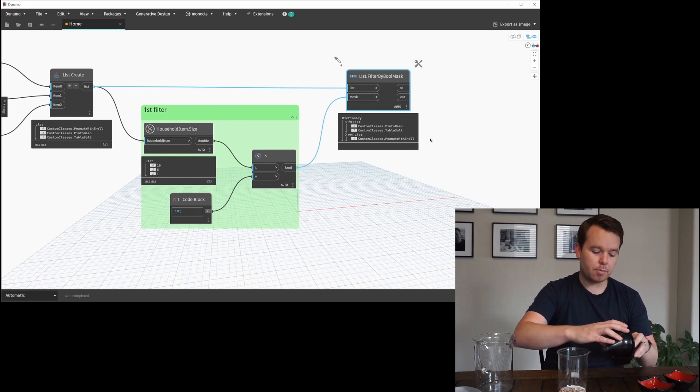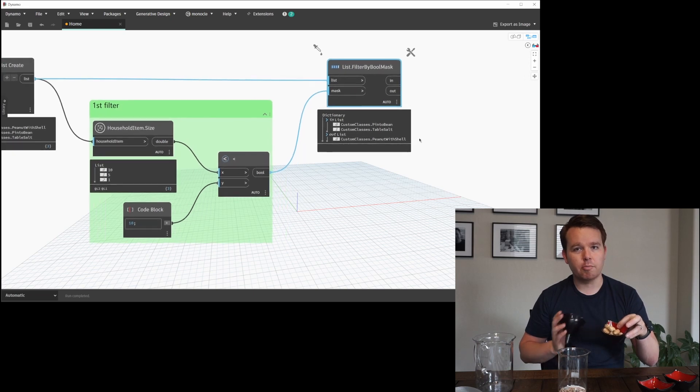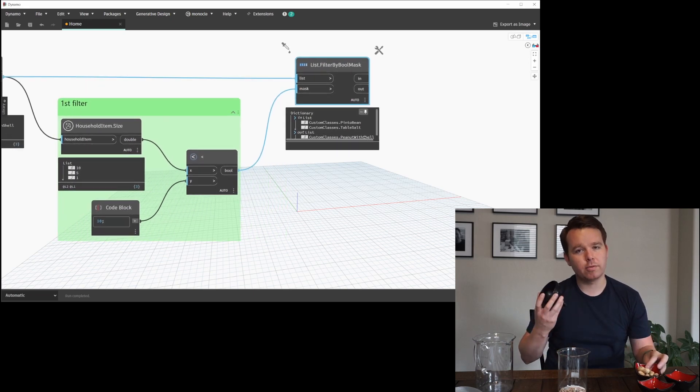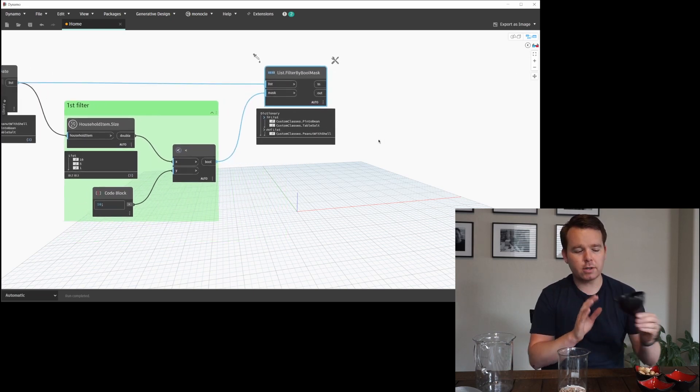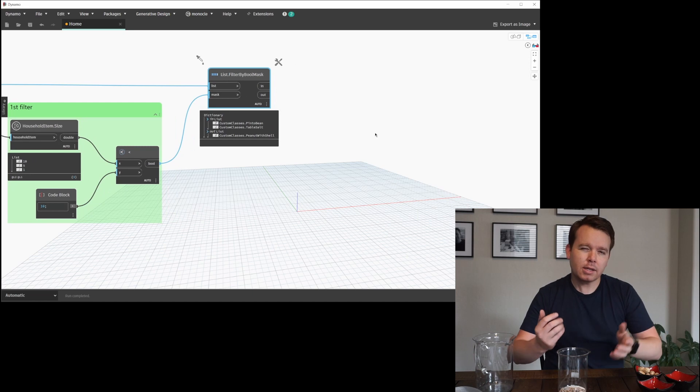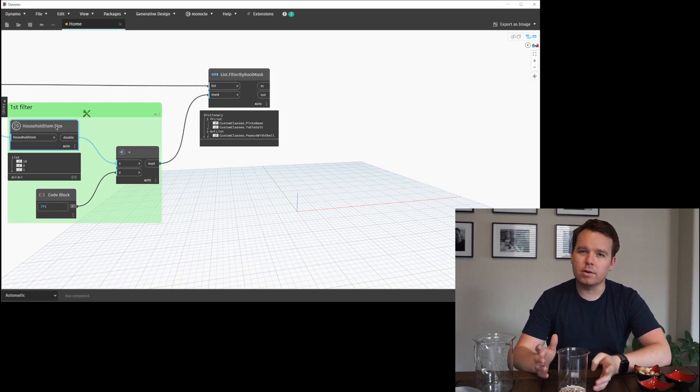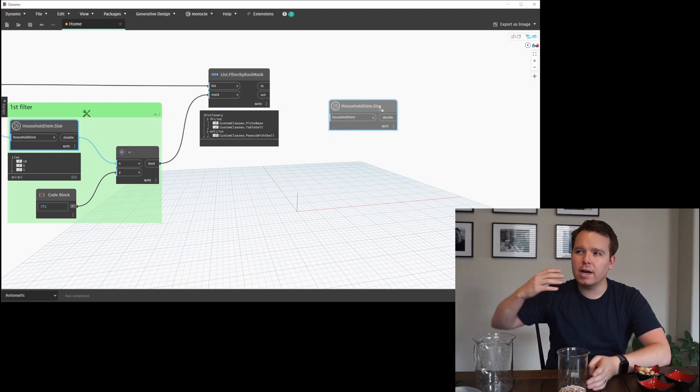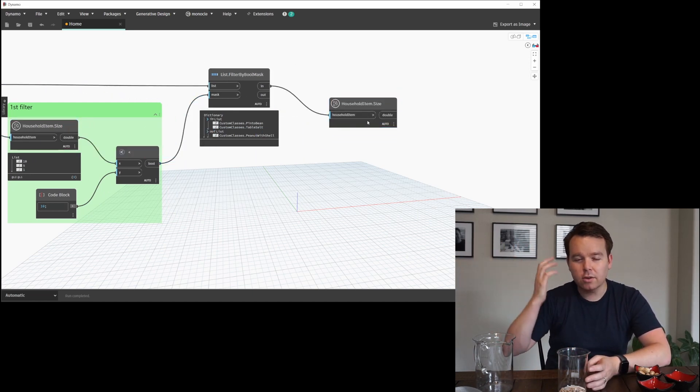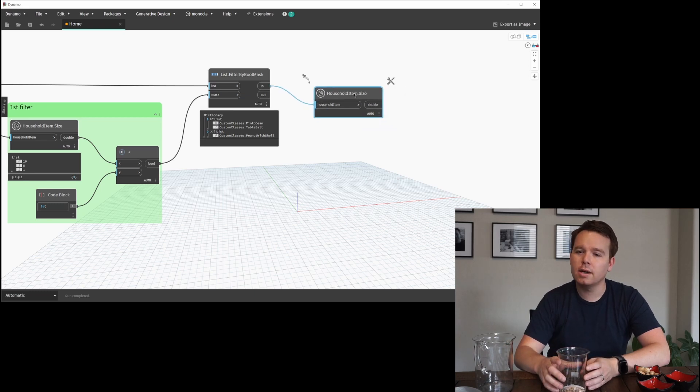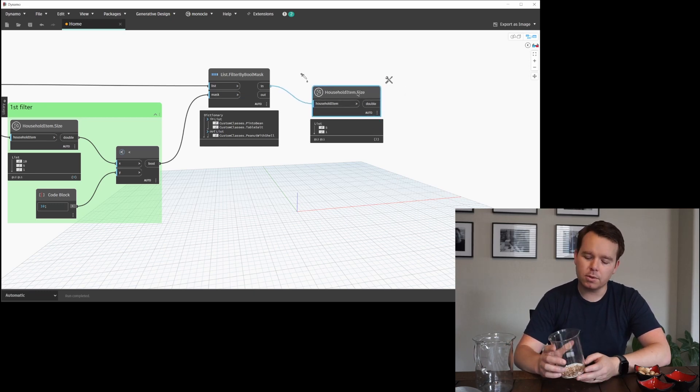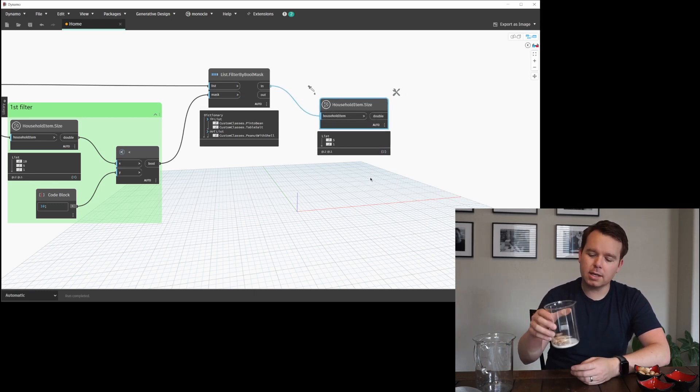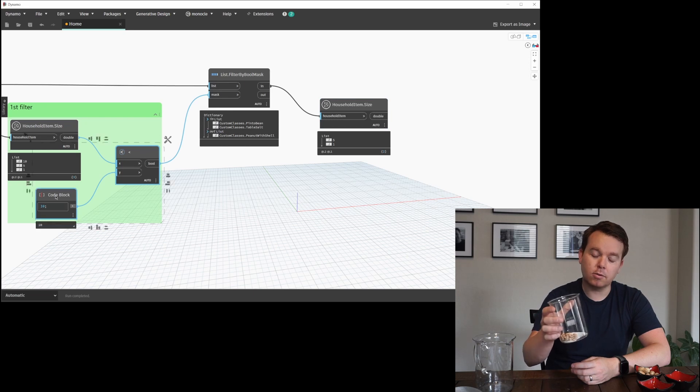So right away we got all of our peanuts in the shell back with our filter by boolean mask. So our first filter's done. In Dynamo, if you want to filter something down further, traditionally you'd have to keep on filtering. You can filter by multiple criteria, but a lot of times you'll use multiple.